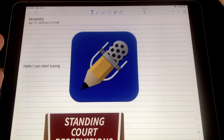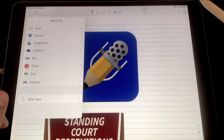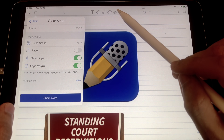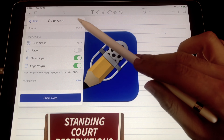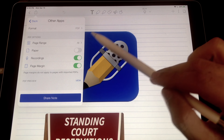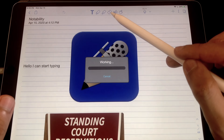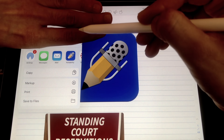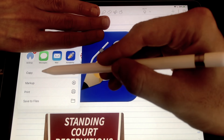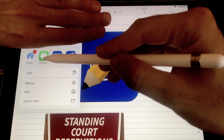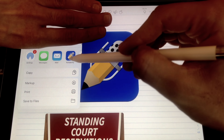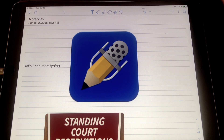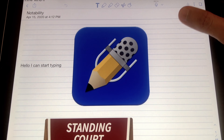Once you've created your note, you can rename it and easily share it. You can email it, AirDrop it, or share it via other apps. When sharing via other apps, you can adjust the format — whether to include the paper template, whether to include recordings — then share. You can also message it, copy it, print it, or save to Files.